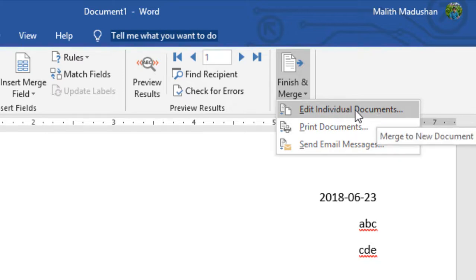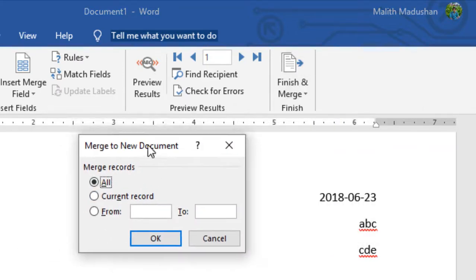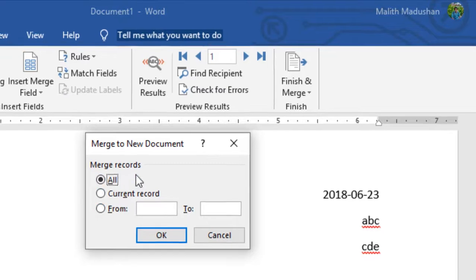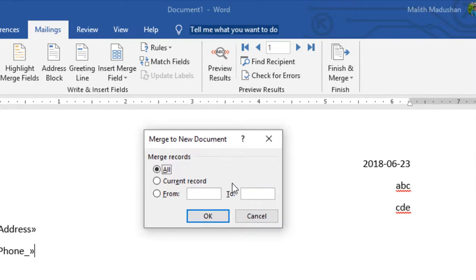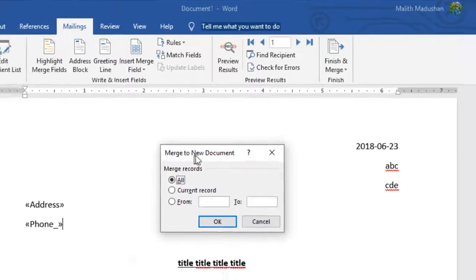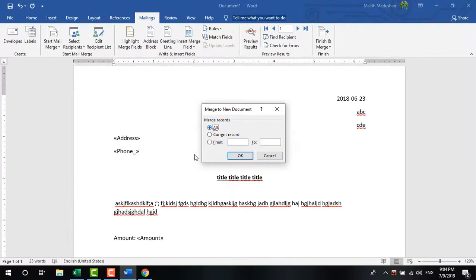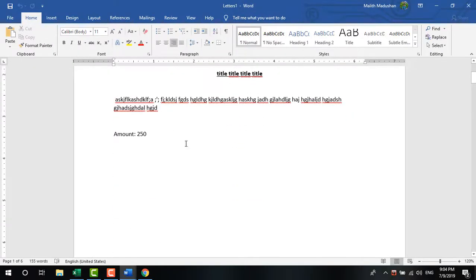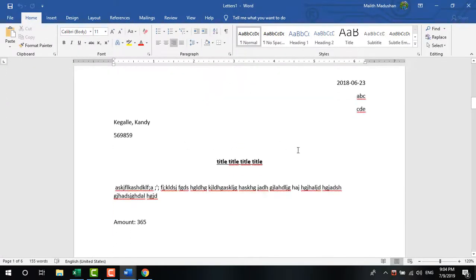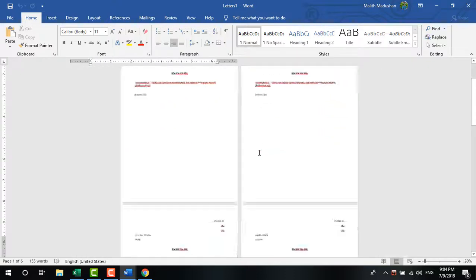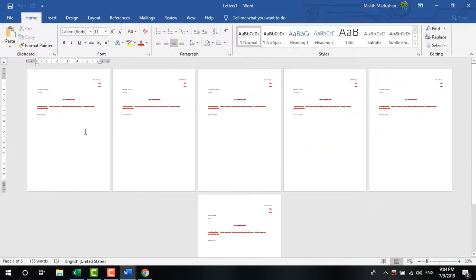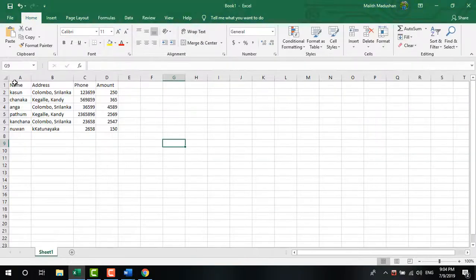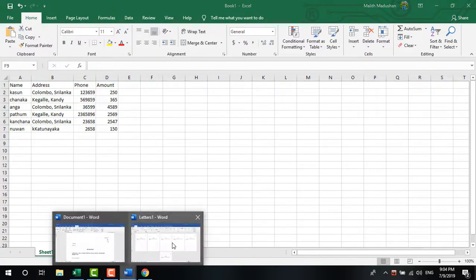Once your template is complete with all the merge fields, click 'Finish & Merge' and select 'Edit Individual Documents.' You can choose to merge all records or select specific records. Enter your selection and click OK to generate the merged documents.